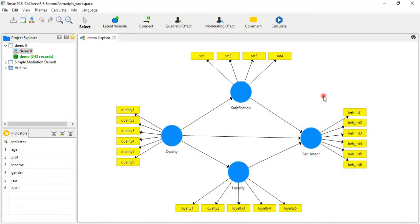My two other videos are also available on the concept of mediation. If you want to understand what mediation is and some critical concepts, you are advised to watch my video number 17. In video number 18, I discussed how to report the results of mediation analysis in a research paper or your thesis.